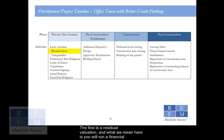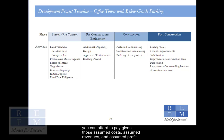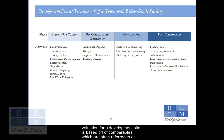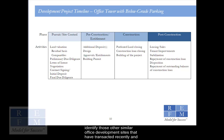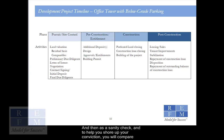The first is a residual valuation — you will run a financial projection model, or pro forma, by plugging in assumed costs and assumed revenues, and you will have an assumed target profit margin, and then you will back into the price of the land that you can afford to pay given those assumed costs, assumed revenues, and assumed profit margin. The second method is based off of comparables, often referred to as comps — similar transactions that have occurred recently in your subject sub-market area. You will compare your residual land valuation and the comps and see if they gel with one another.